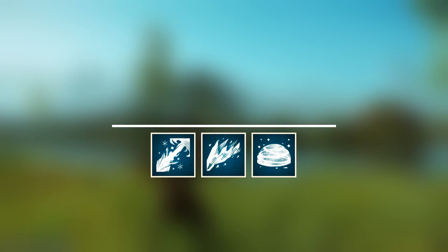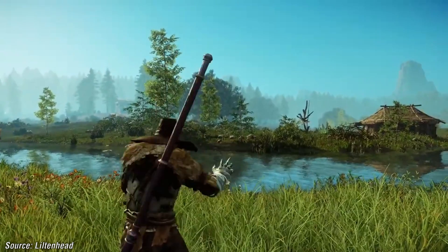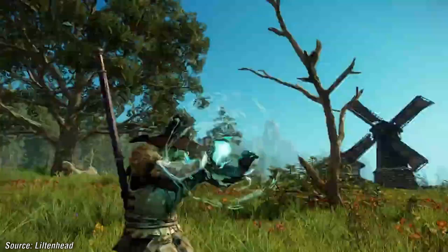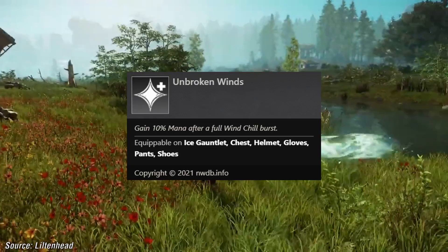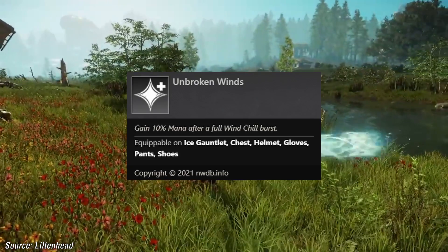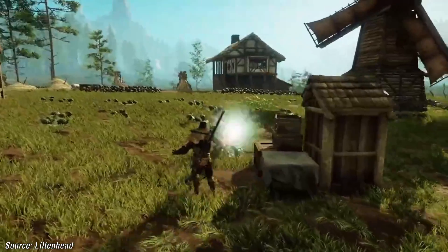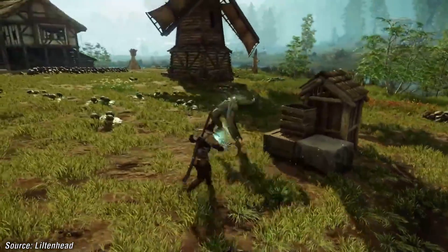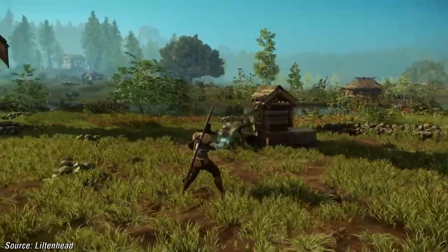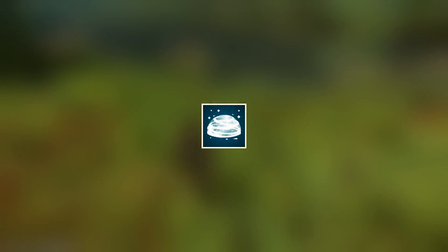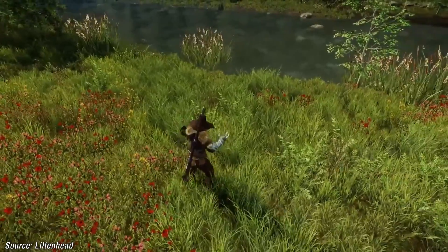Under the Ice Tempest skill tree of the ice gauntlet, we have the perk that modifies the ability Wind Chill. The perk is called Unbroken Winds — when using the Wind Chill ability, you will gain back some mana.